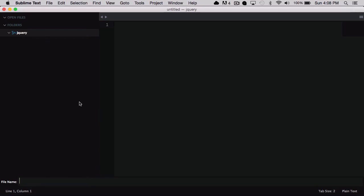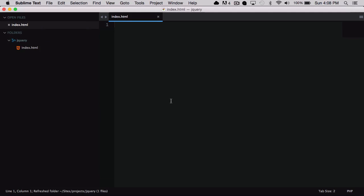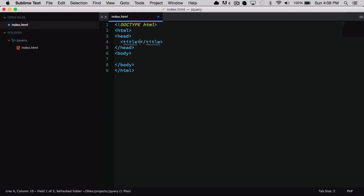I can click on new file and I'll want to create an index.html, and inside here I'm going to create a basic HTML structure and I'll just call this page jQuery tutorial.